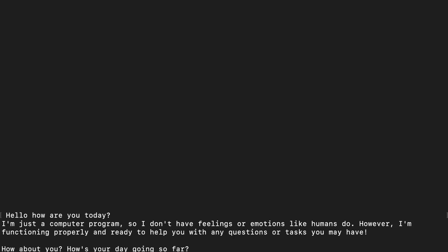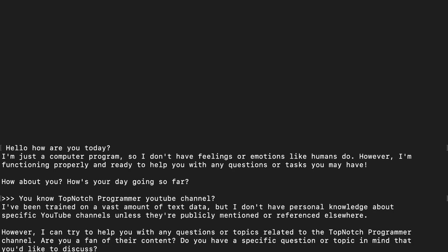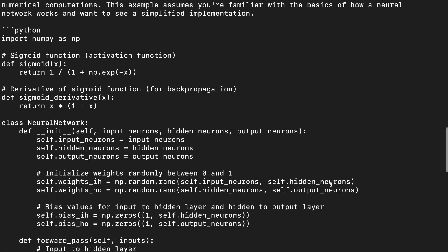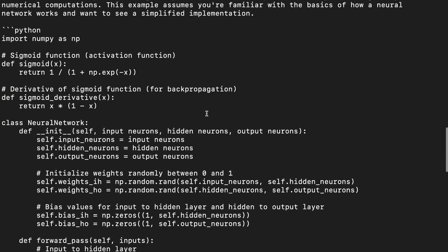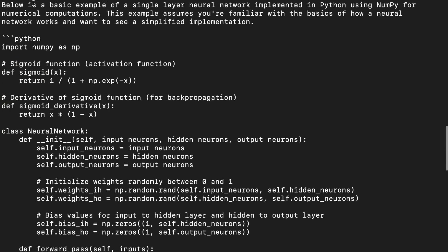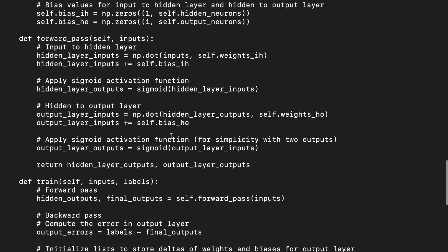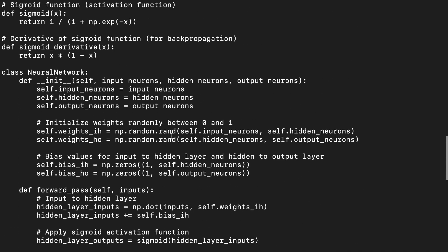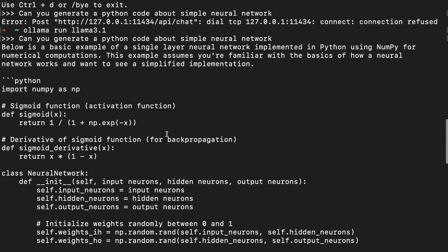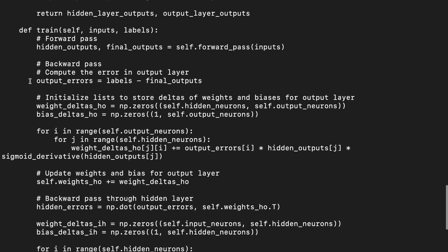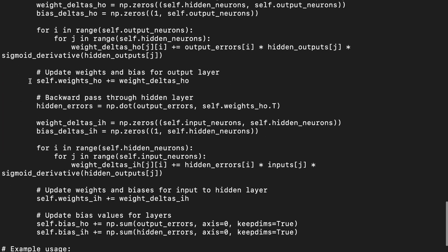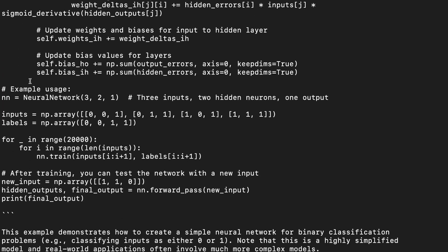Can you generate Python code about a simple neural network? It generated Python code for a simple neural network. As you can see, it generated Python code directly on terminal and code shows with triple backticks. You can just go ahead and copy and run this directly into your code.